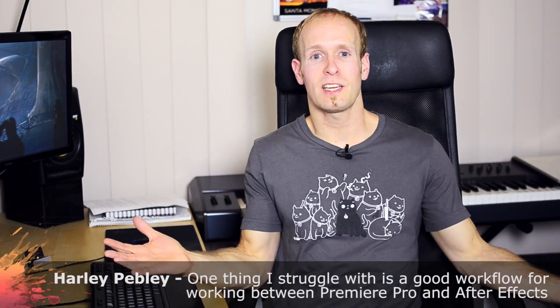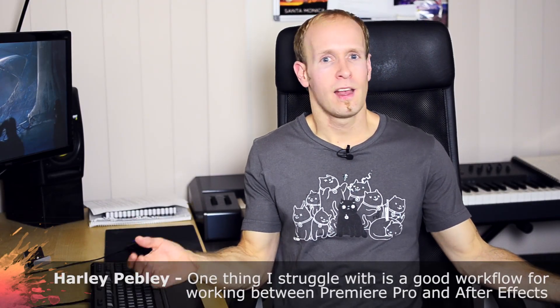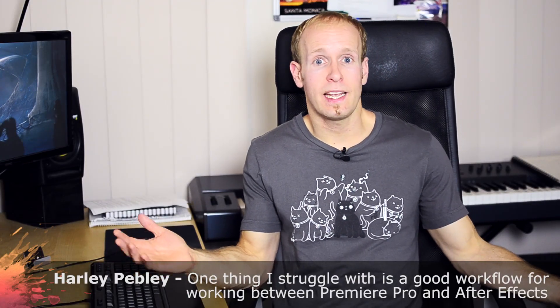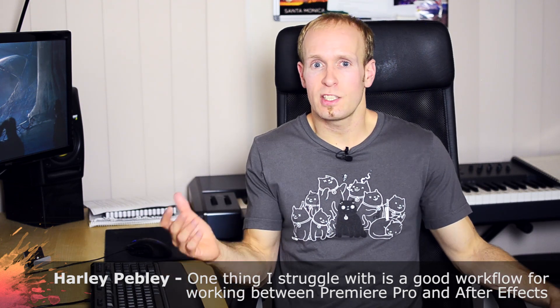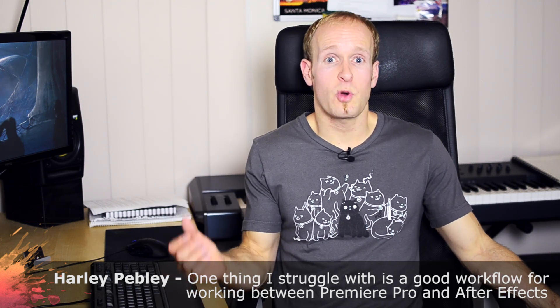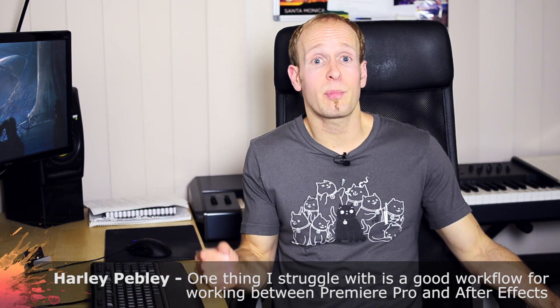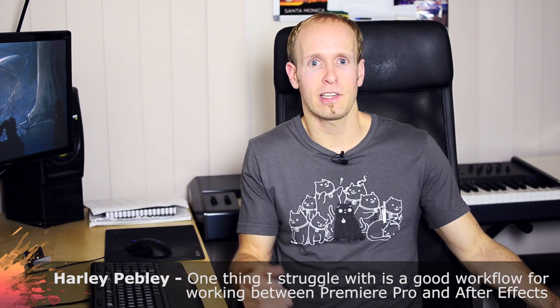One question I got on YouTube from, I hope I'm pronouncing this correctly, Harley Peebly is, one thing I struggle with is a good workflow when working between Premiere Pro and After Effects.